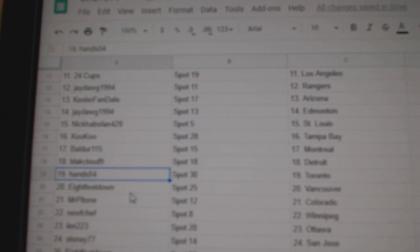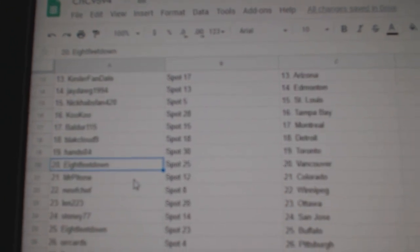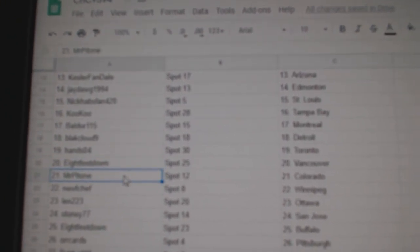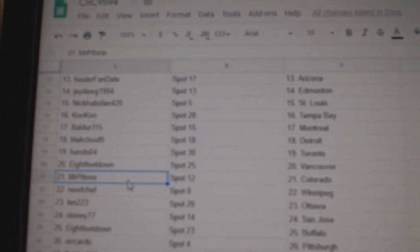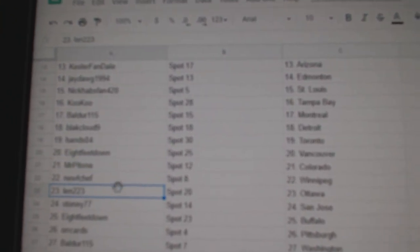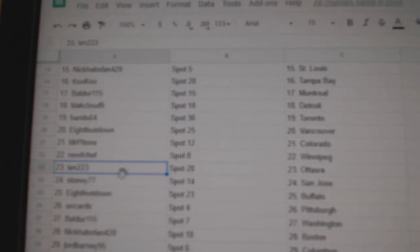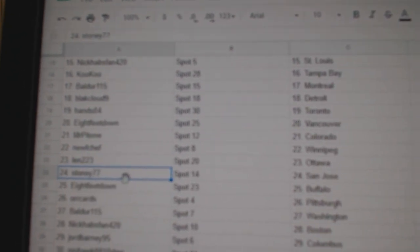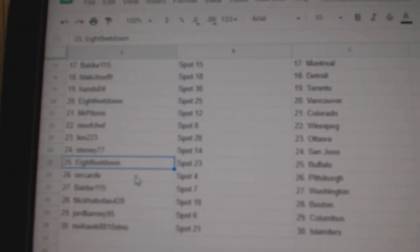Hans has Toronto, 8 Feet Down's got Vancouver, Mr. P's got Colorado, Newf's got Winnipeg, Len's got Ottawa, Stoney San Jose.